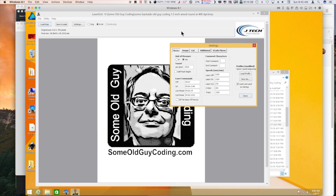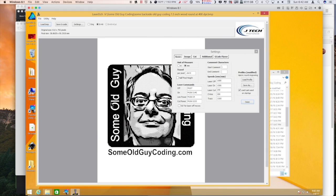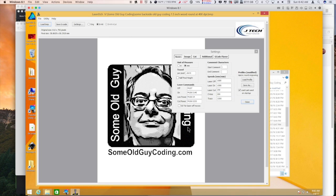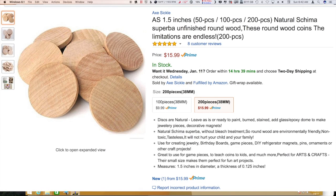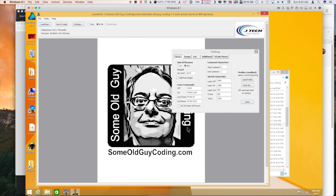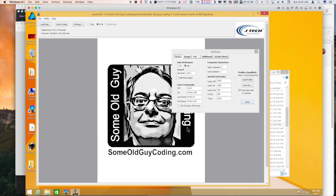Hi, Some Old Guy Coding again. I'm going to play with JTech Photonics laser etch program. On Amazon I picked up some little one and a half inch wooden rounds and I was thinking that it might be kind of nice to hand these out as, you know, here's my YouTube channel, go out and watch some videos, instead of a regular card.